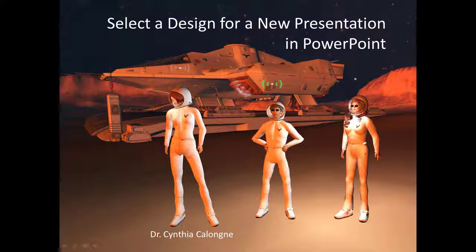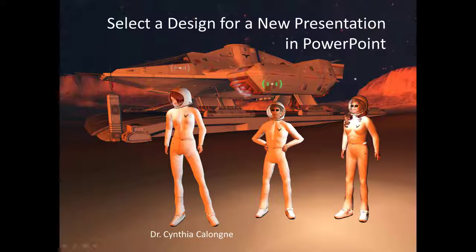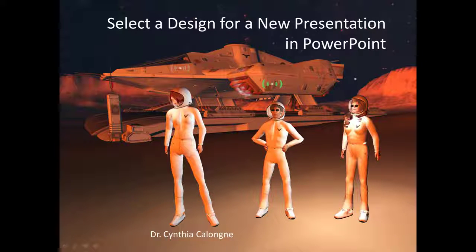Hello, this is Dr. C and this is Select a Design for a New Presentation in PowerPoint.